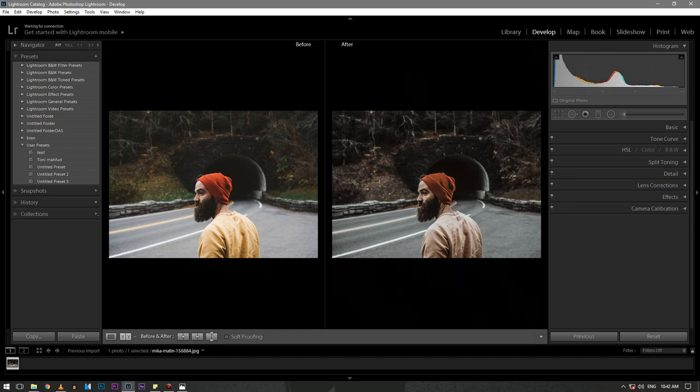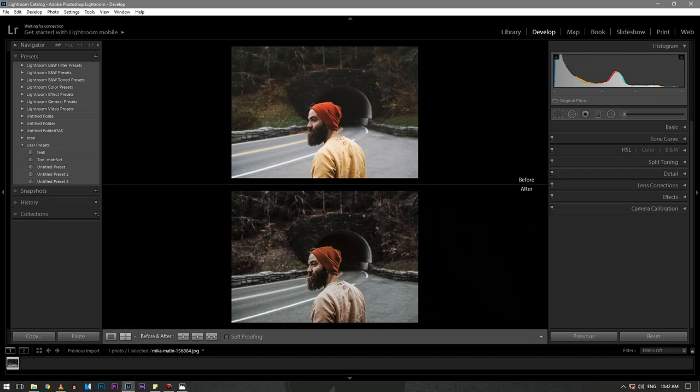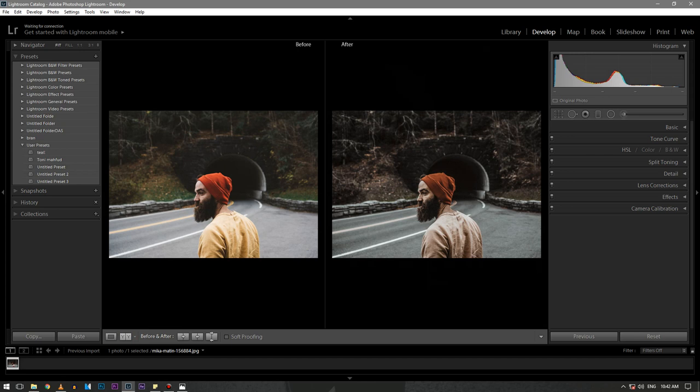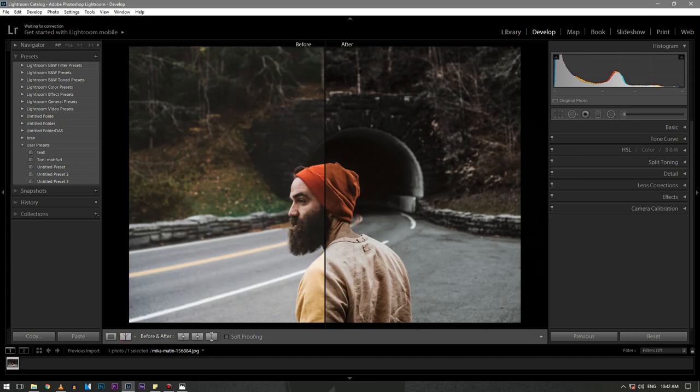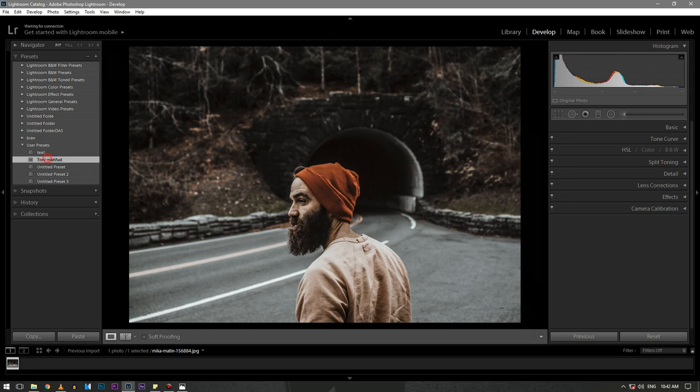And if you want this Lightroom preset for free, subscribe to my channel and check the description below. Download and enjoy. With that being said, subscribe, give a thumbs up. If you have any queries, let me know in the comment section below. And I'll see you in the next video.